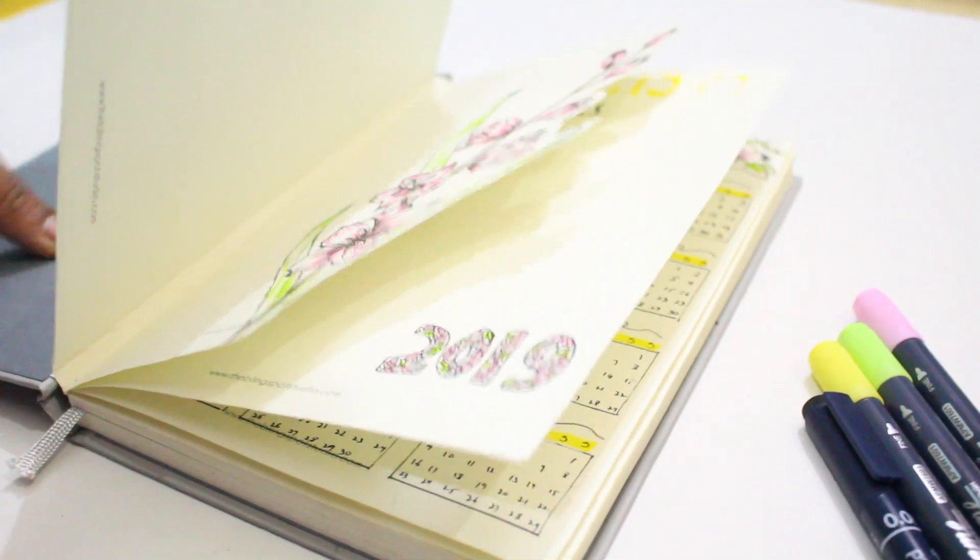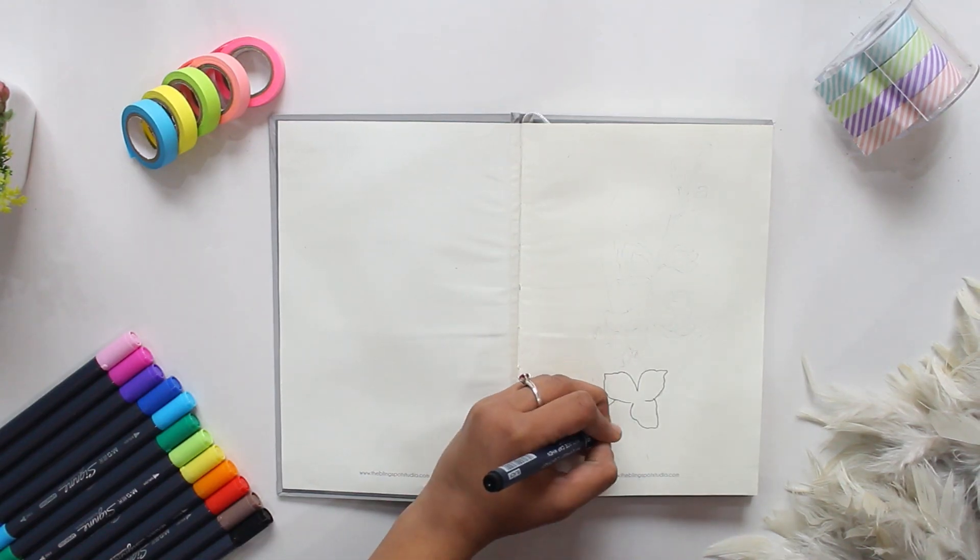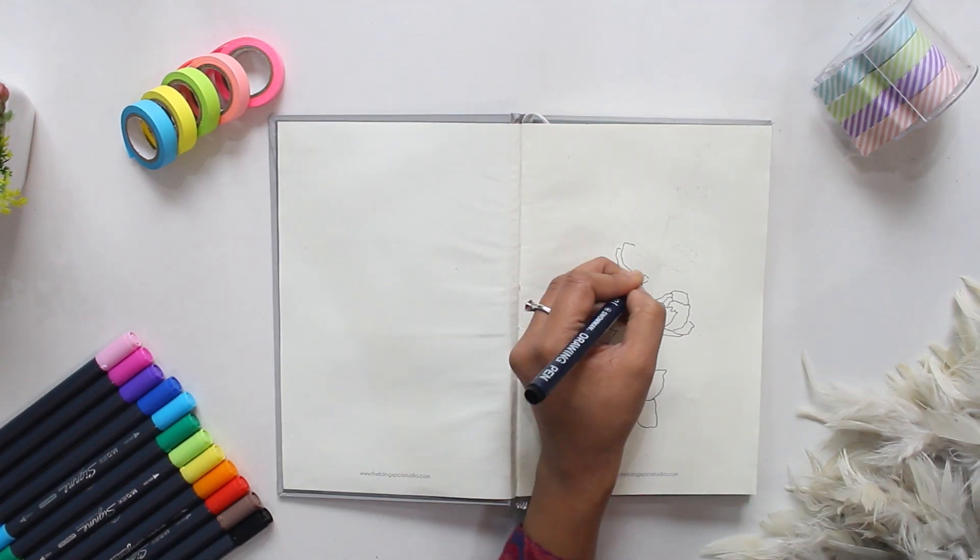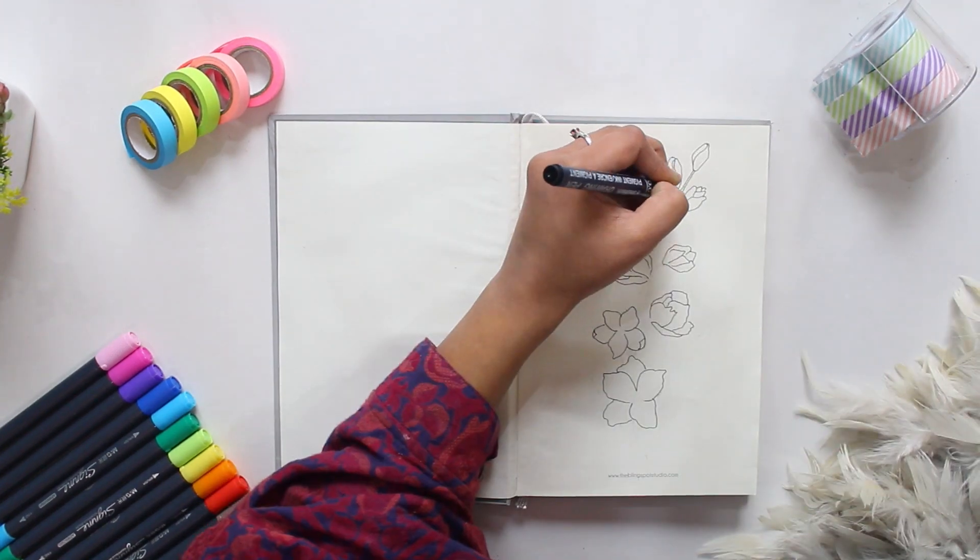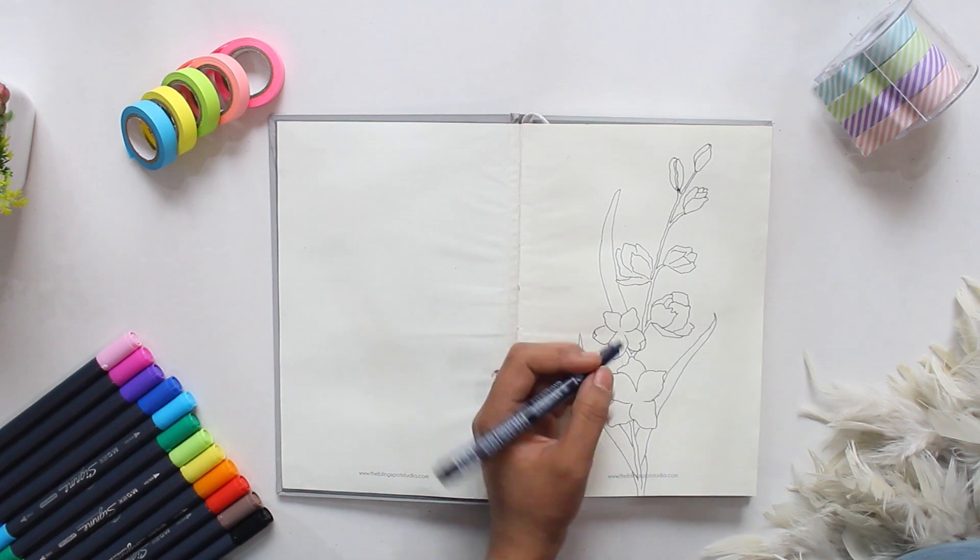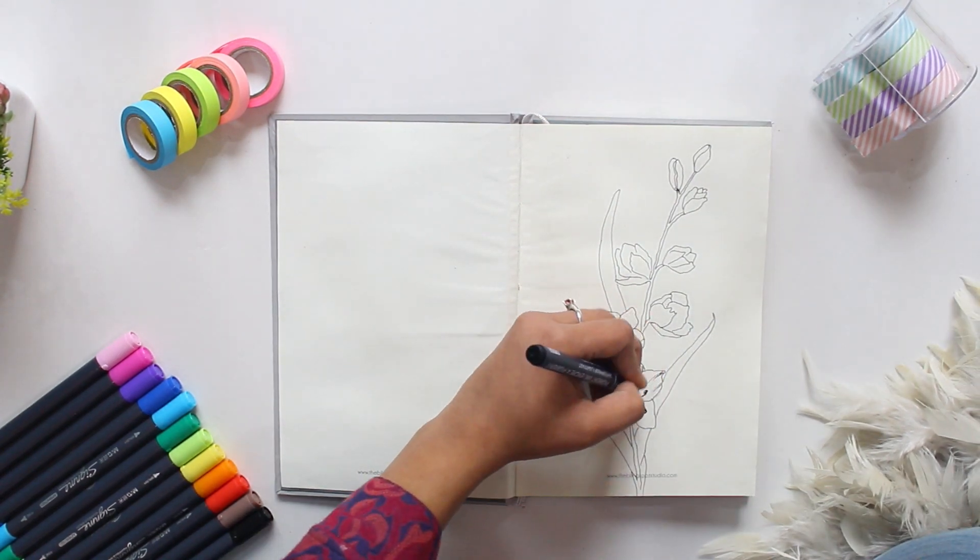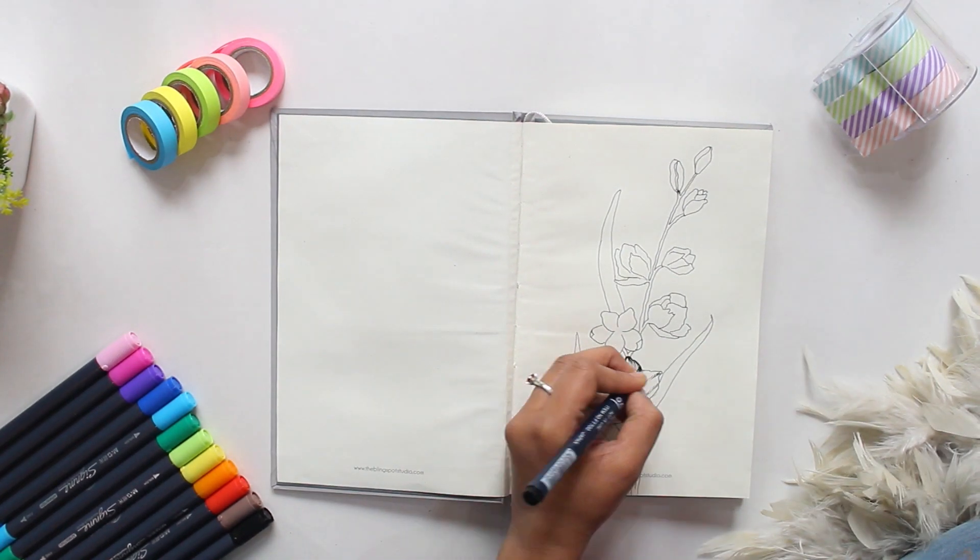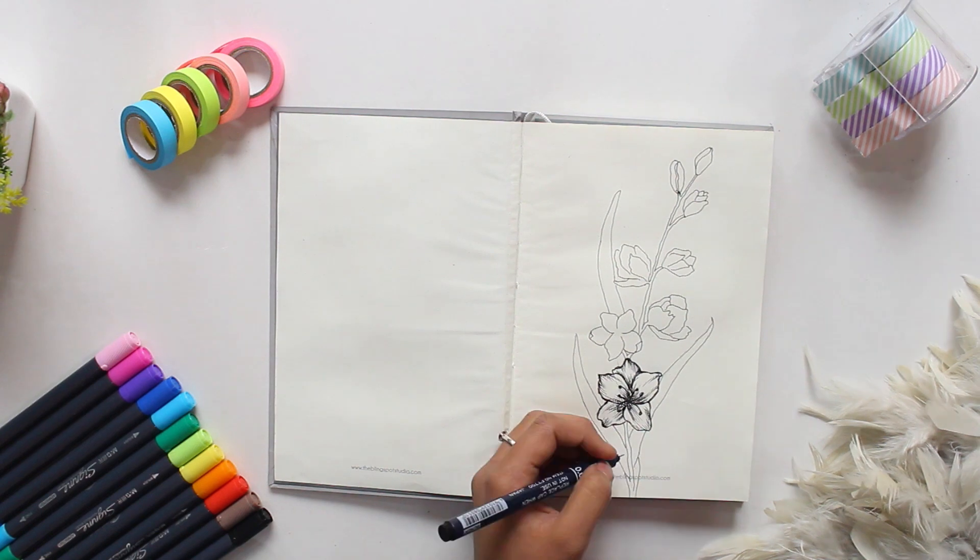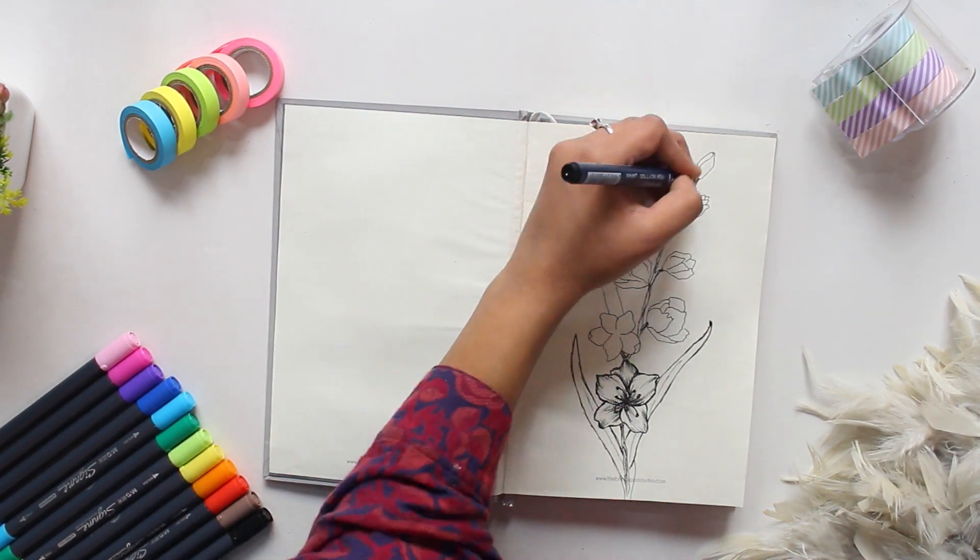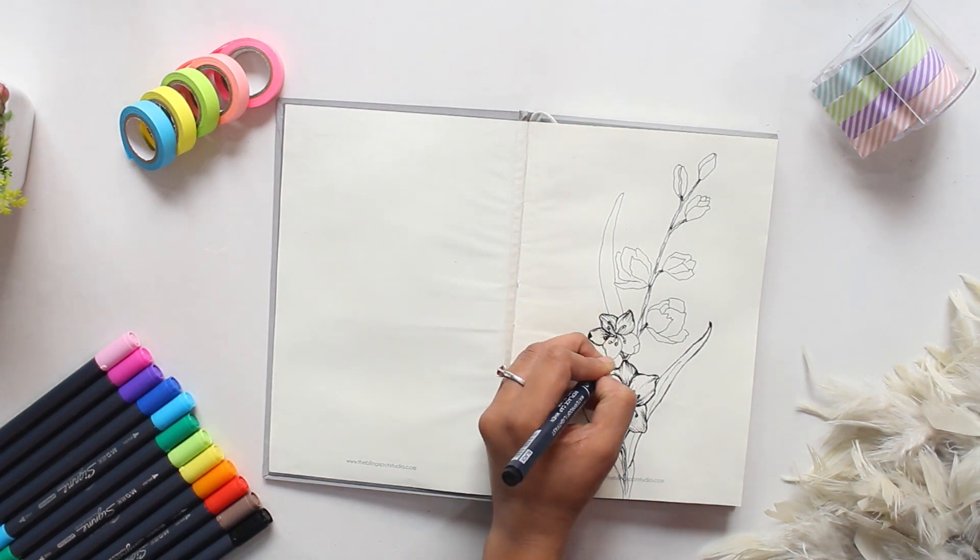For the first page I want a really simple but eye-catching design. I saw this cutout style in another YouTuber's video and I really liked it, so let's give it a try. I draw a branch with flowers and leaves. I use a 0.05 drawing pen which I also ordered from their website.